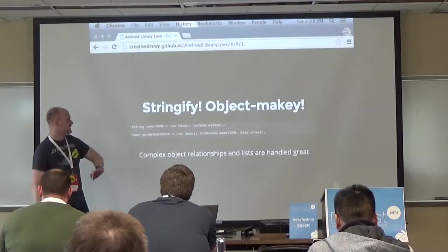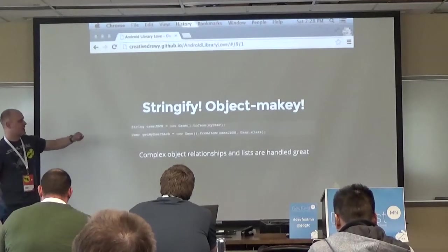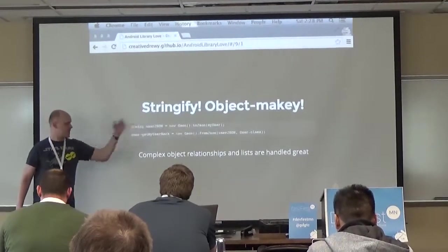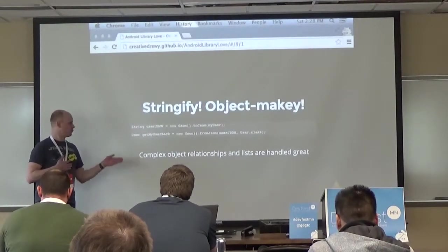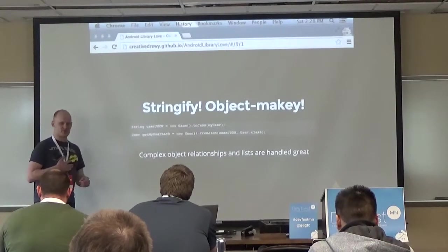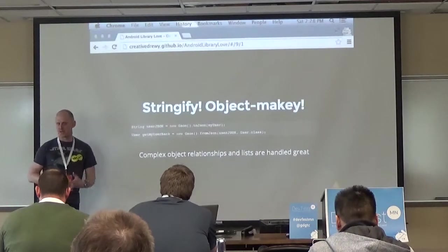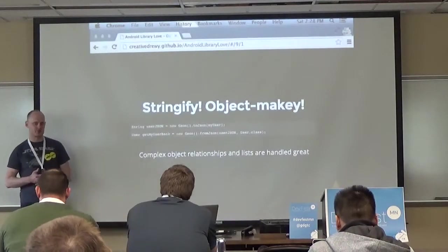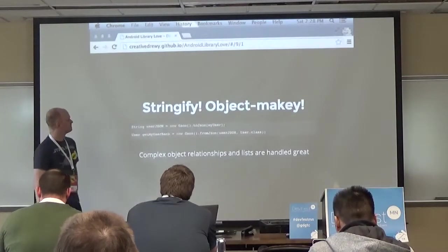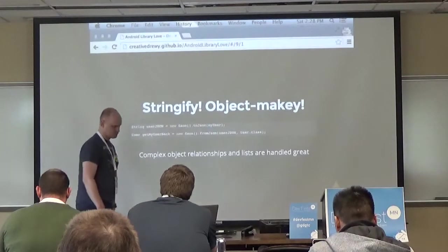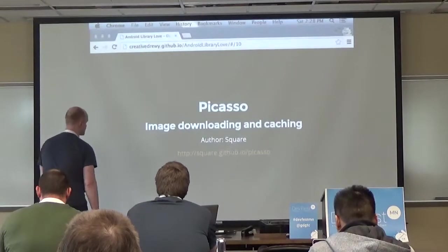Complex object relationships and lists are handled great. If your user object has an address child object, deserialization will work - Gson will know based on the JSON data how to populate all those relevant nested objects.